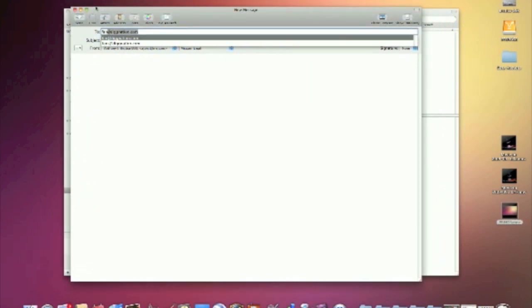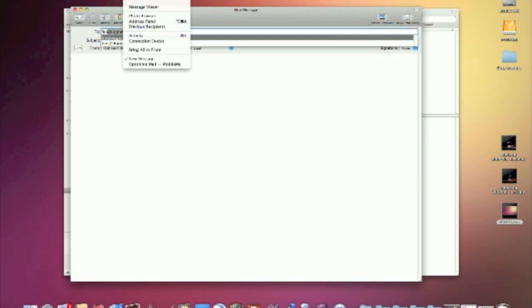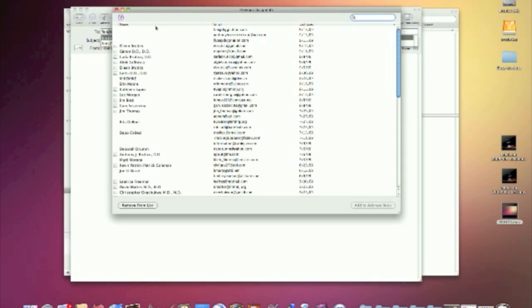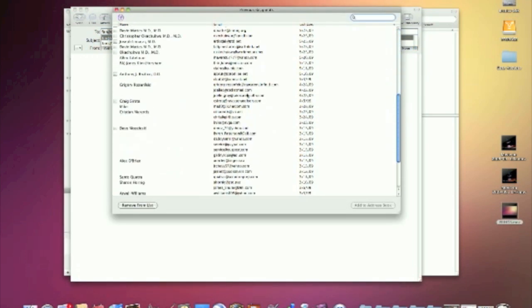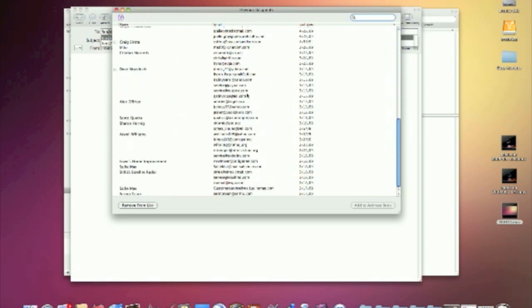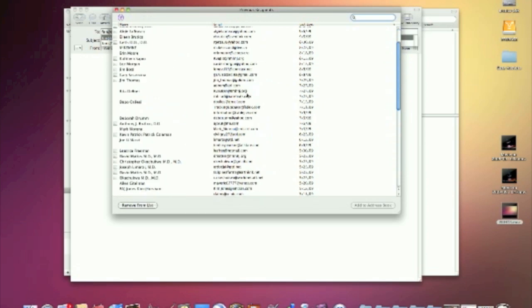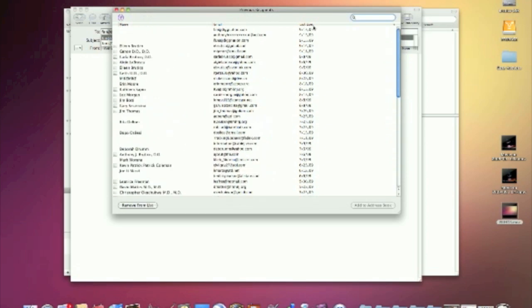What you need to do is in your mail program, you go to your window menu and you go to previous recipients. And it usually lists all the emails that you have written and you can sort by last use.